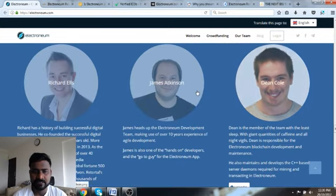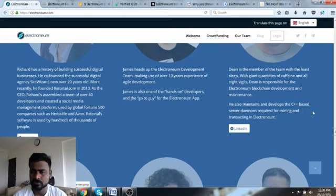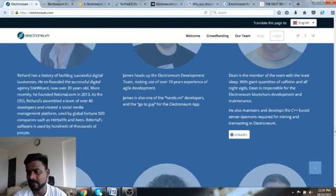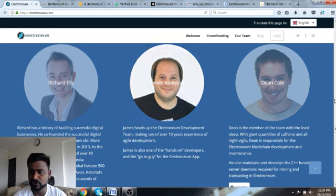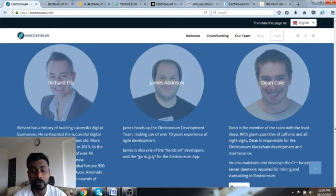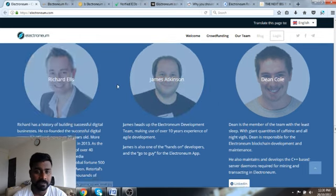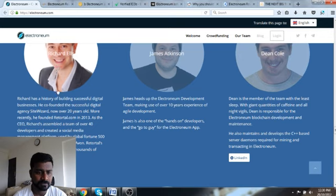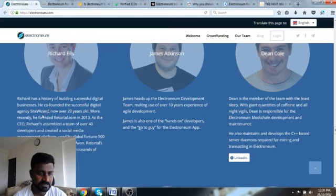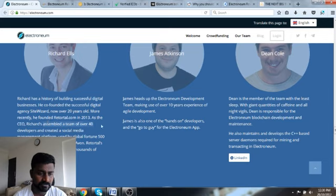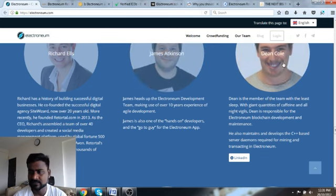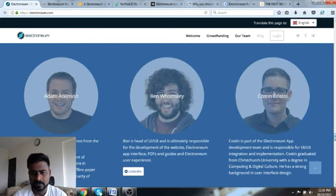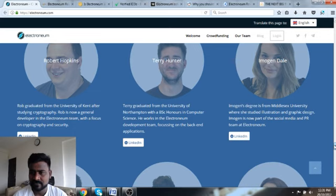This is the team. They are really transparent in terms of who are all behind the team. Richard Ellis comes with about 20 years of experience. He founded Retail.com in 2013-14 and assembled a developer team of 40. This is his LinkedIn profile.